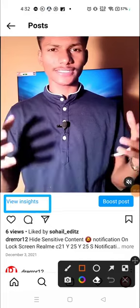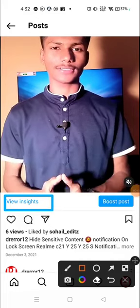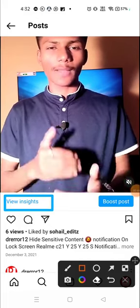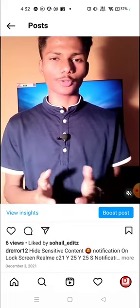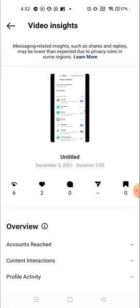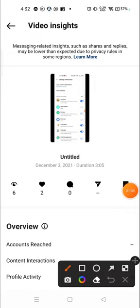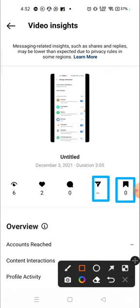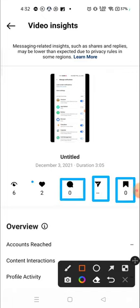When you click here, you will see all the data related to that post - how many people saw that video, how many people liked the video, how many people have commented on this video, the number of people who shared the video, and the number of people who saved the video. Everything, all the details will be here.